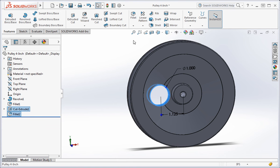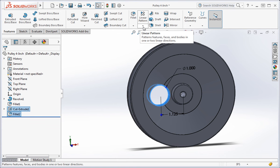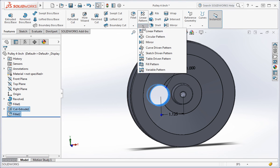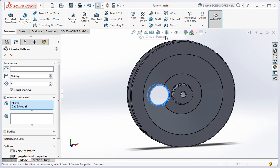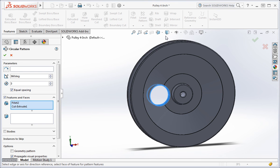Once you've selected the features, click the down arrow below the linear pattern command and click the circular pattern command. As you can see, fillet 2 and extrude 1 have been added to the feature manager.